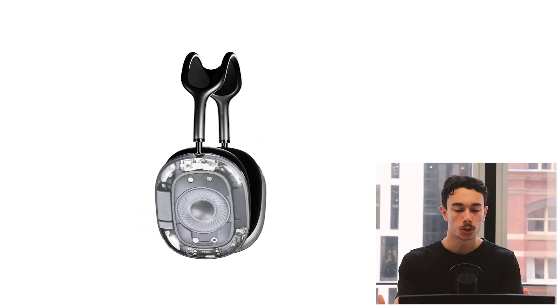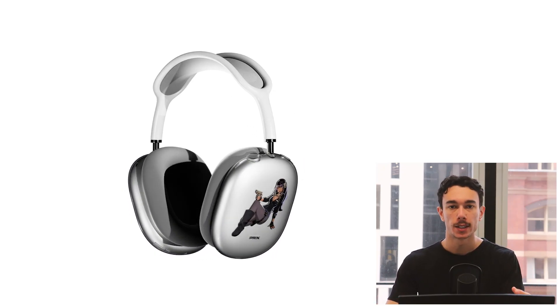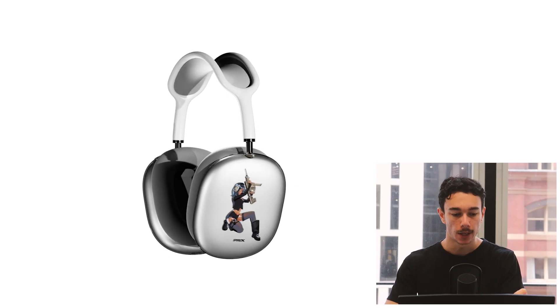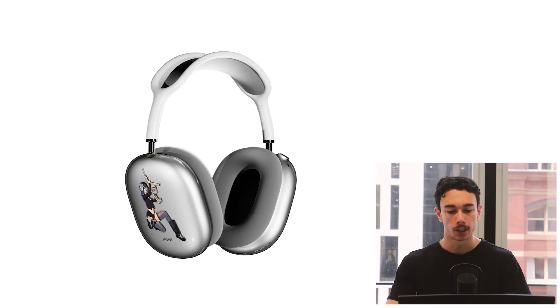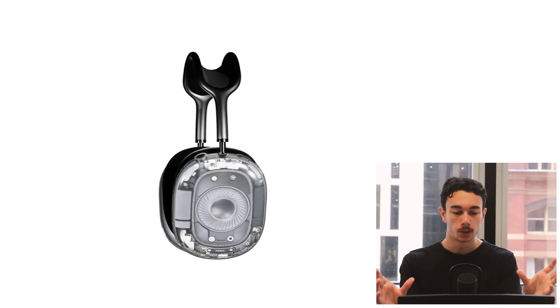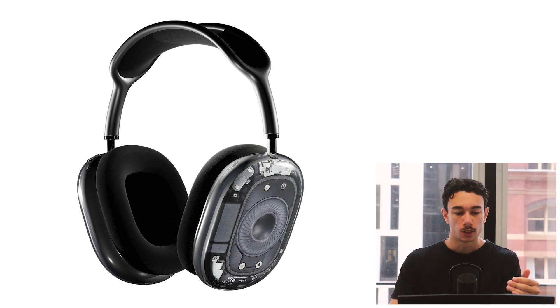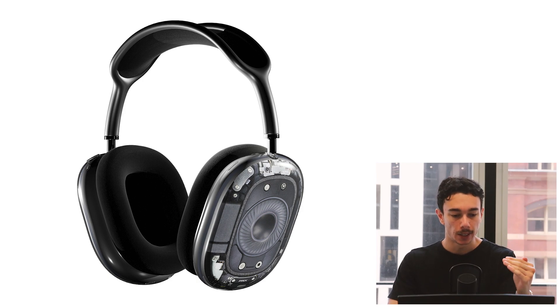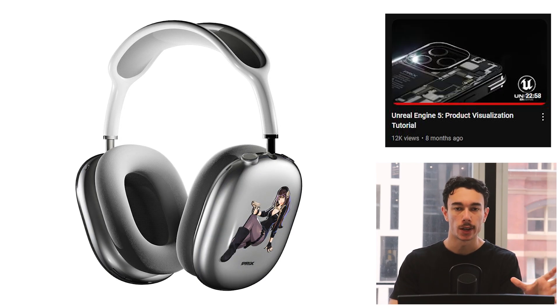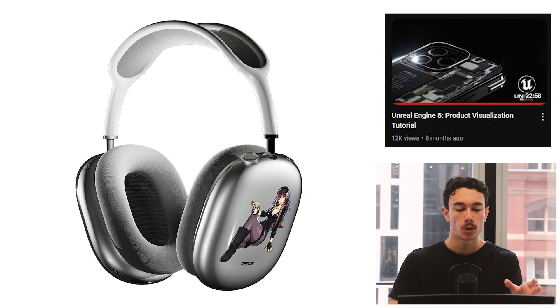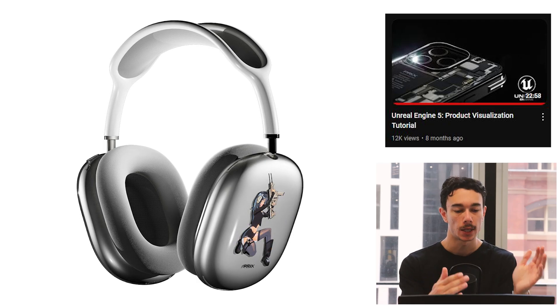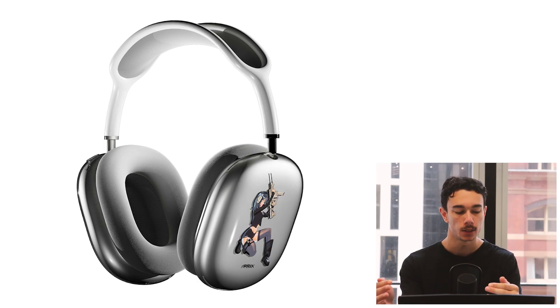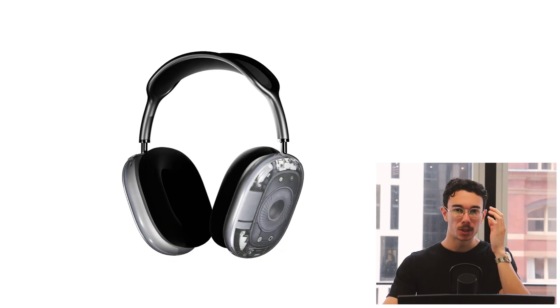This is a walkthrough on how I made this visualization for these pre-workshop AirPod headphone covers. This won't be a step-by-step tutorial necessarily because I'm literally following the exact process of my last Unreal Engine product visualization tutorial, so I'll leave a link in the description if you want an actual step-by-step process.